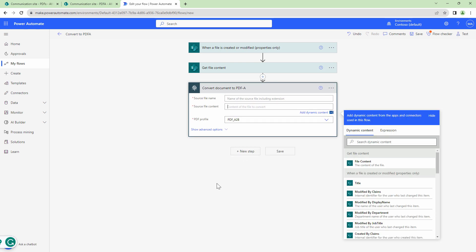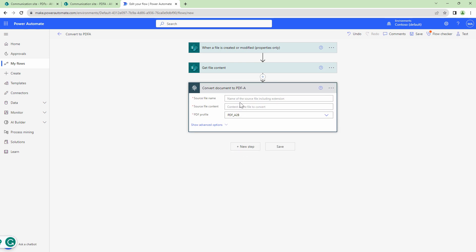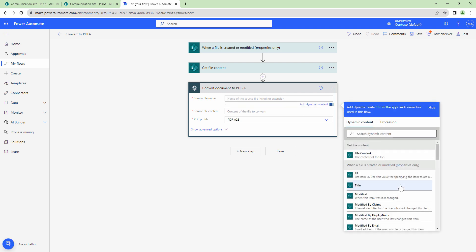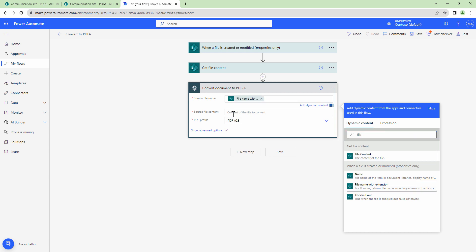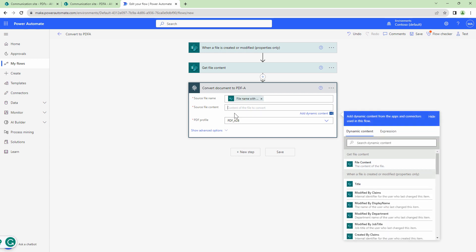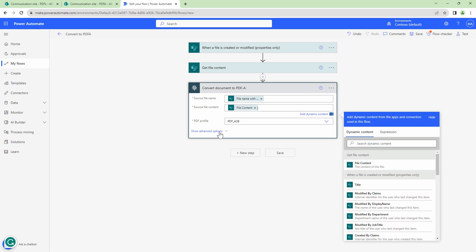To the PDF/A action, I need to pass in a source file name. So the source file name will be the output of the trigger that is file name with extension. And I need to pass in the source file content, which is the output of the get file content action.